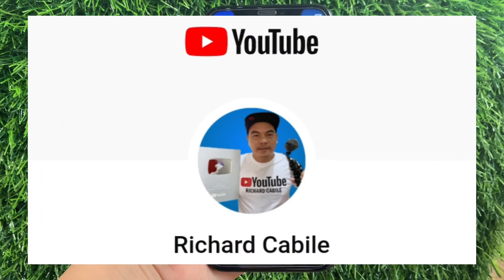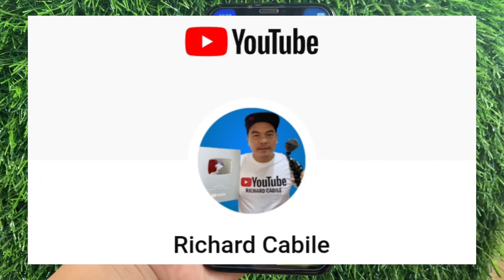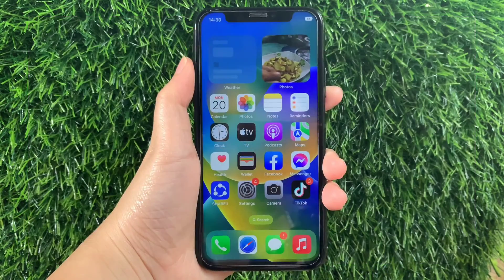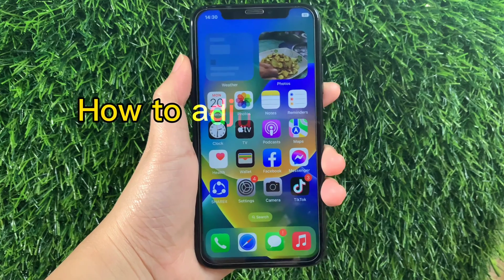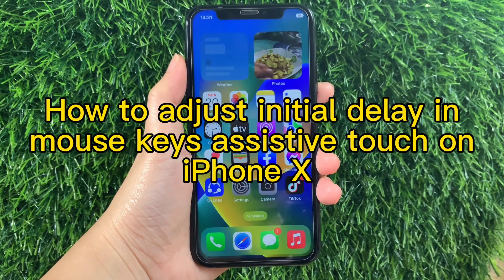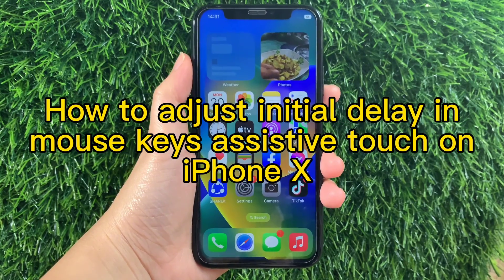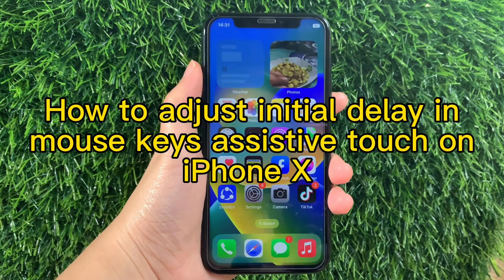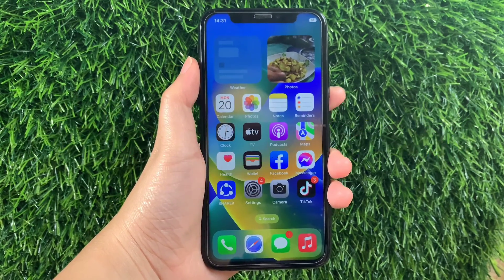Hi, welcome to Richard Gaby, the YouTube channel. For today's tutorial, I will be teaching you on how to adjust initial delay and mouse keys as an AssistiveTouch on iPhone X.